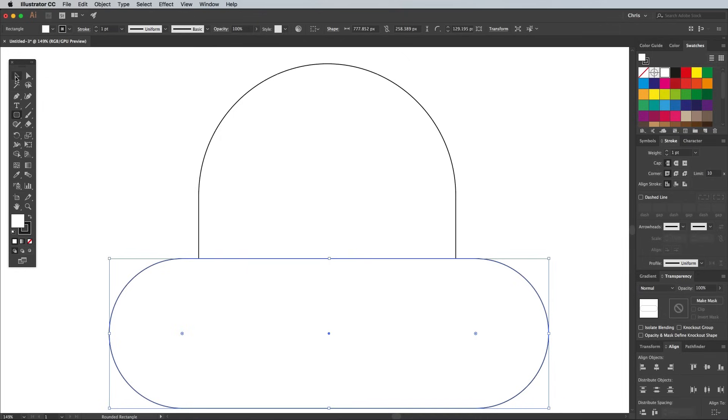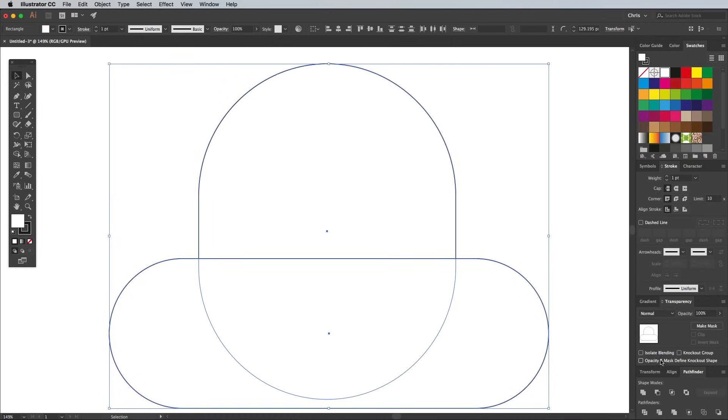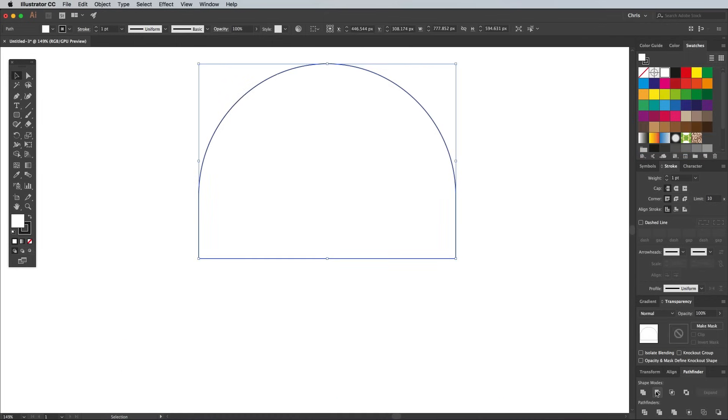Select both of these shapes, then hit the Minus Front button from the Pathfinder panel to punch out this second shape from the first rounded rectangle.